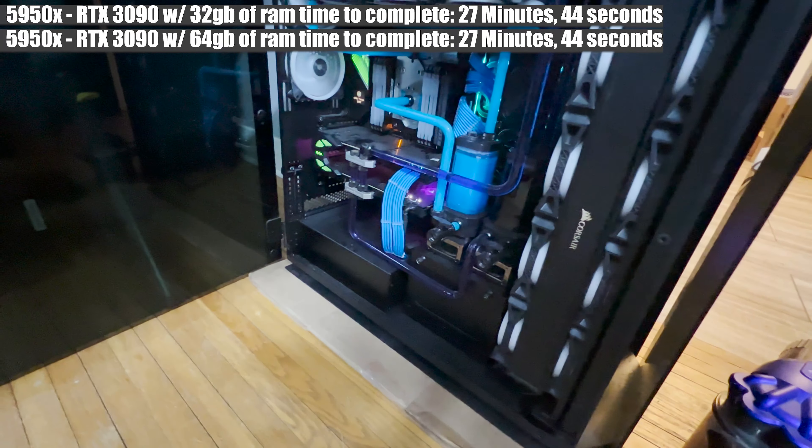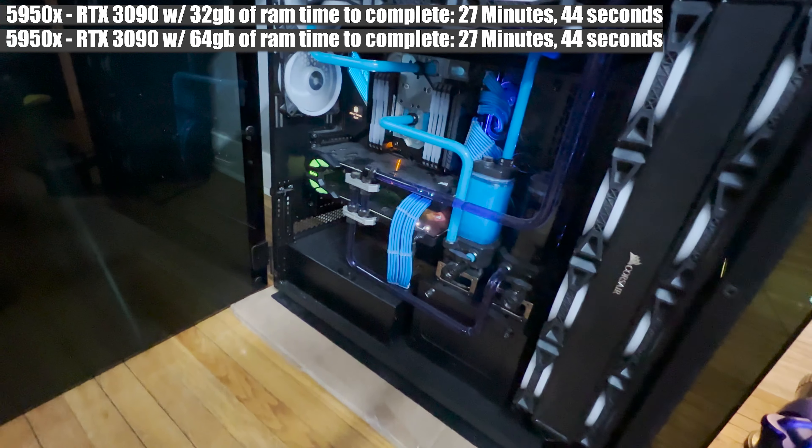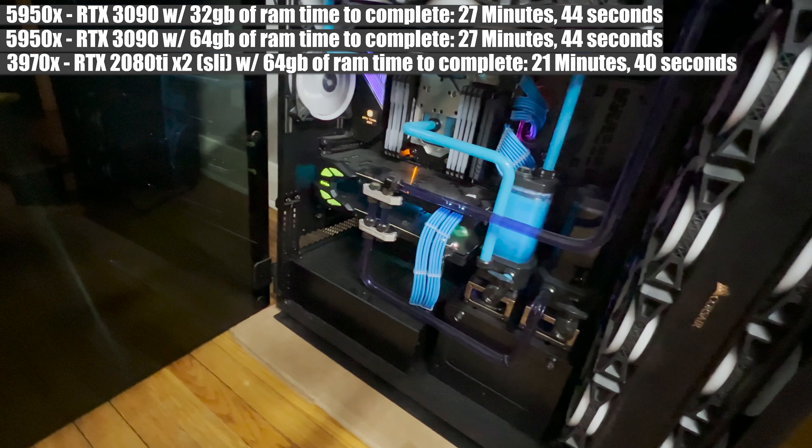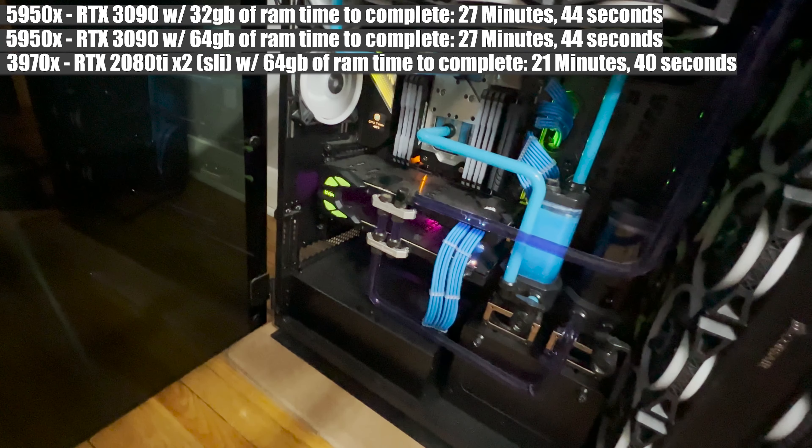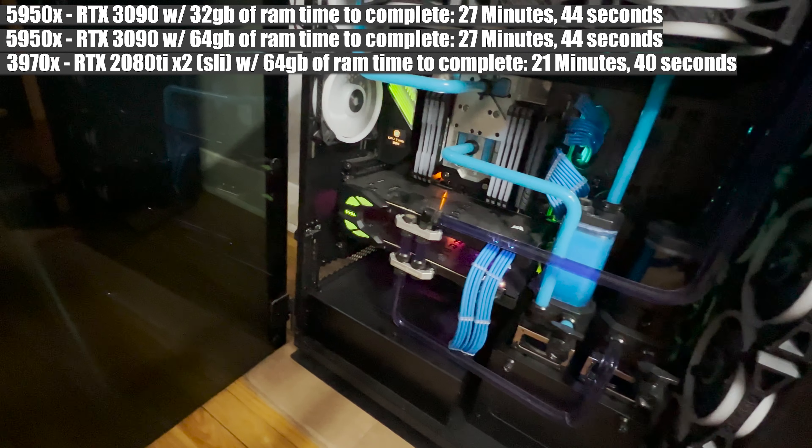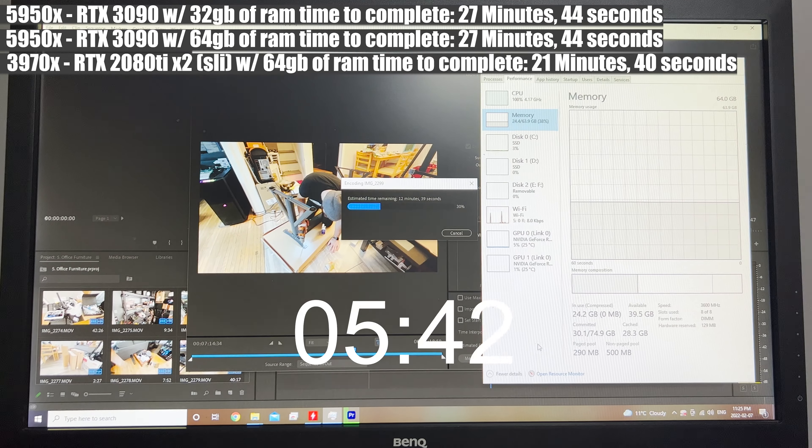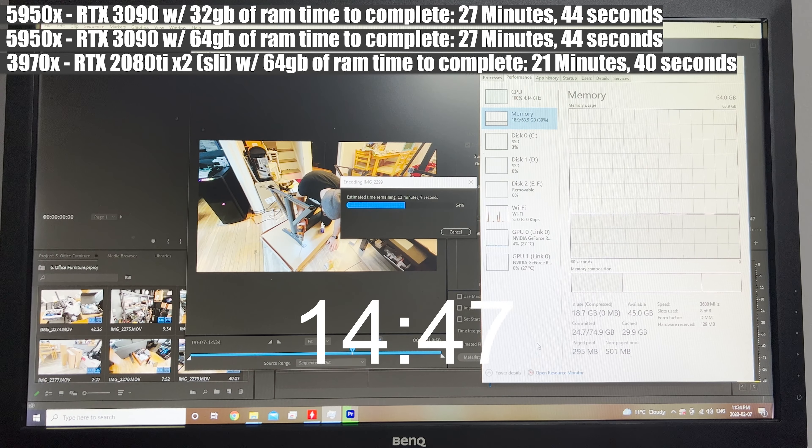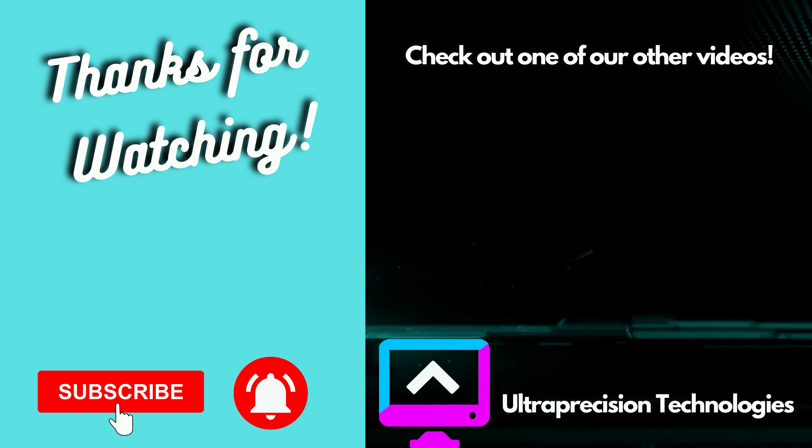Another key takeaway I learned doing this test is if you happen to have a spare Threadripper kicking around, then you'd be far better off putting your time and effort into setting that up for daily use versus trying to upgrade your gaming PC to 64 gigabytes of RAM. Stay tuned for a future video.